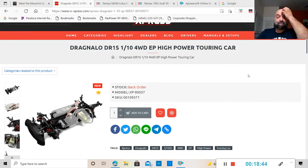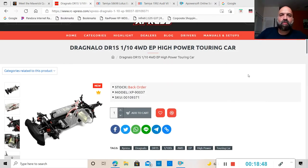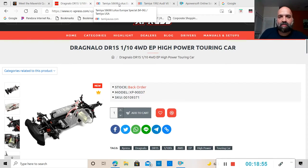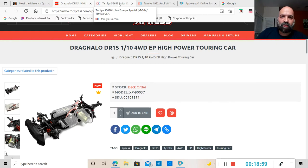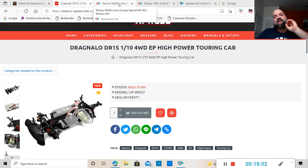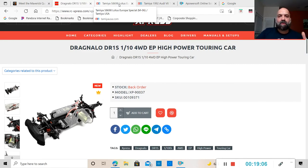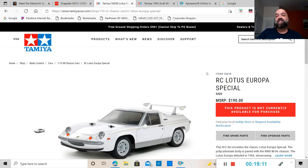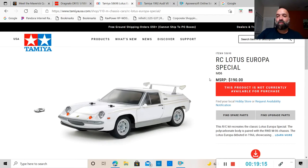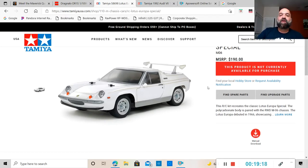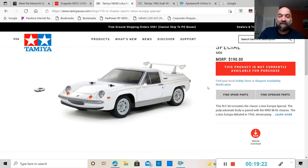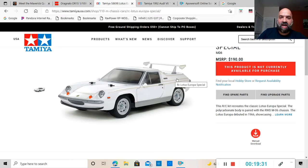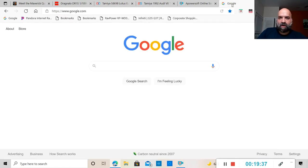Next on the list we are going to be talking about Tamiya or Tamayo, however people want to pronounce it. Tamiya came out with a new body on an M06 chassis and this is it - the item number 58698 Lotus Europa Special. This thing is a little funky looking but I have always loved this car.